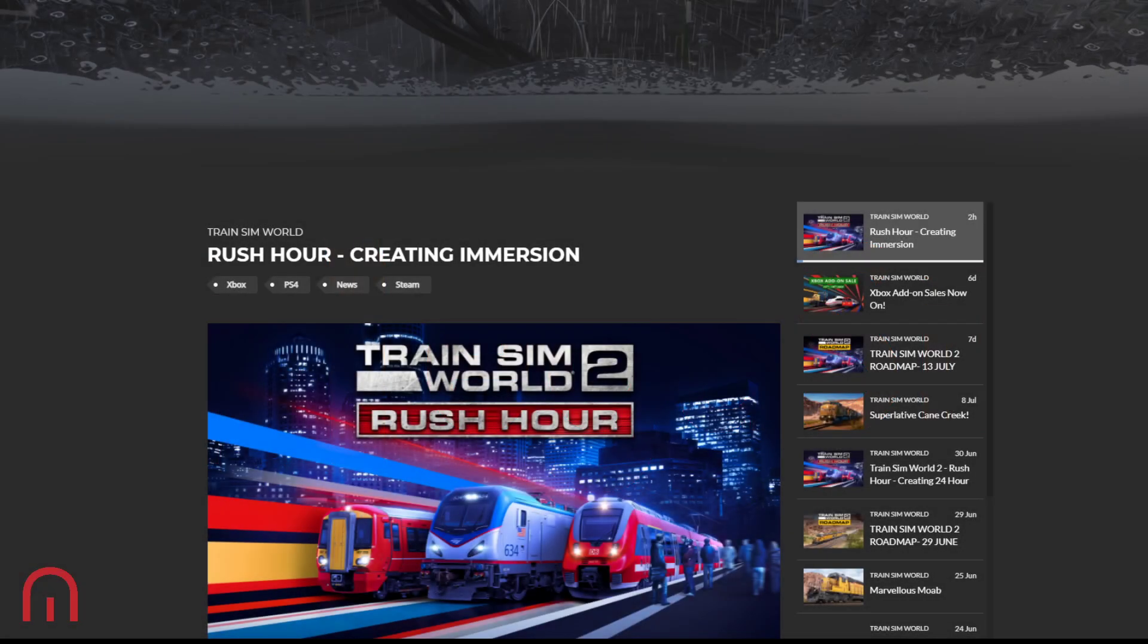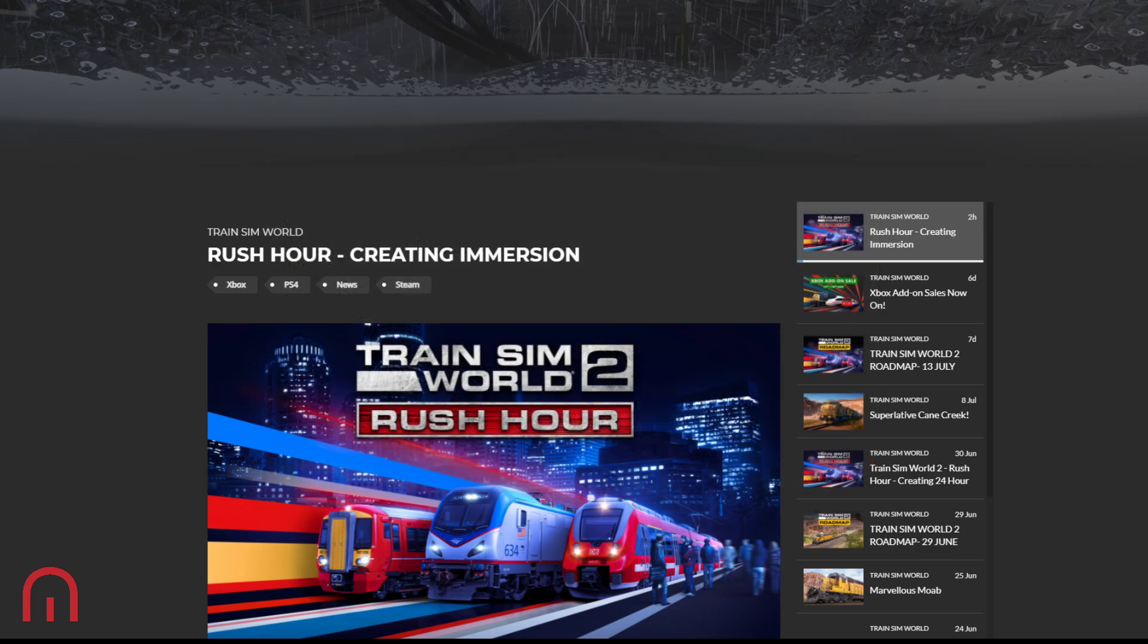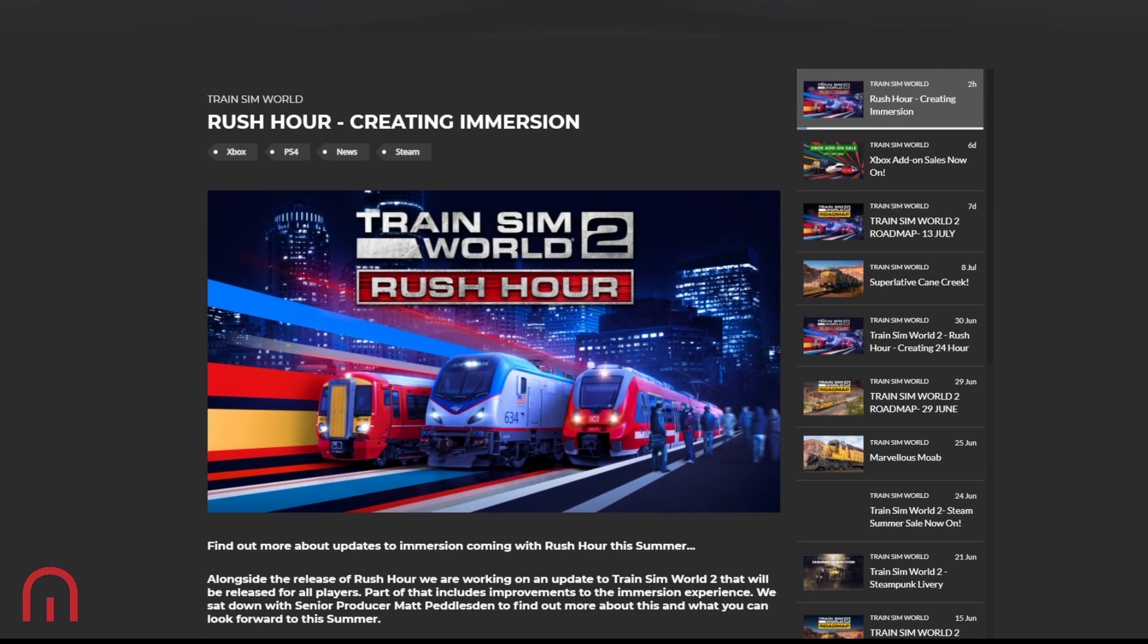Welcome, welcome, welcome. How you doing? Hopefully doing well. This is a news article of course that came out earlier today. I've only just noticed, so should we go through it together? It's all about Rush Hour and creating immersion. So let's go through it. Rush Hour, which is Train Simulator 2's upcoming DLC, so just as a reminder on that DLC.